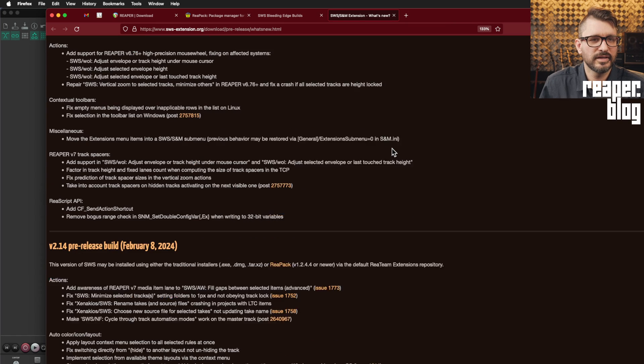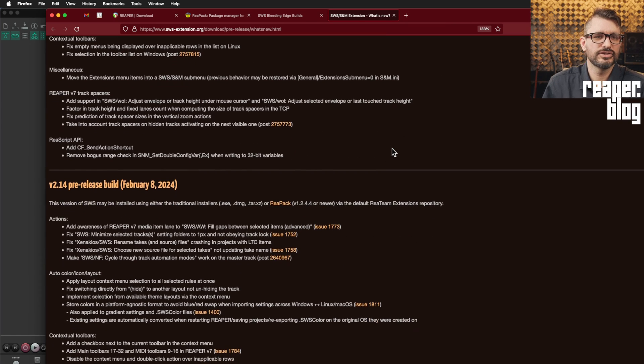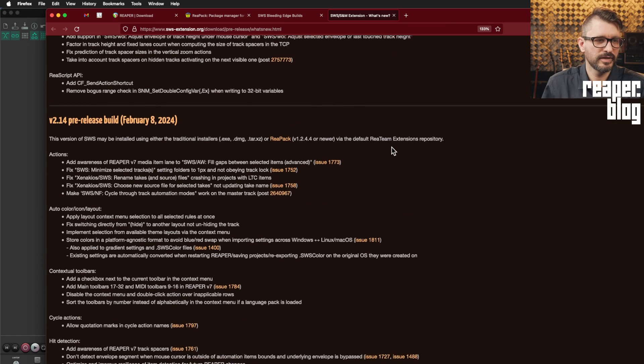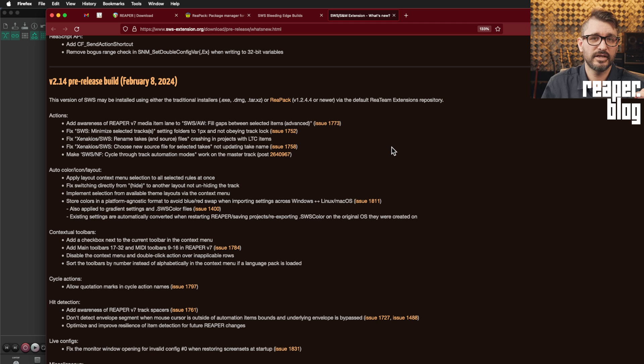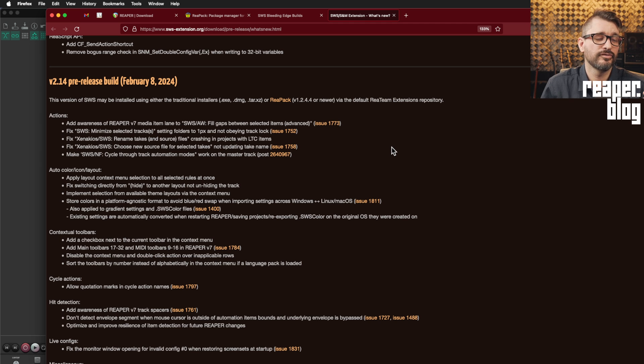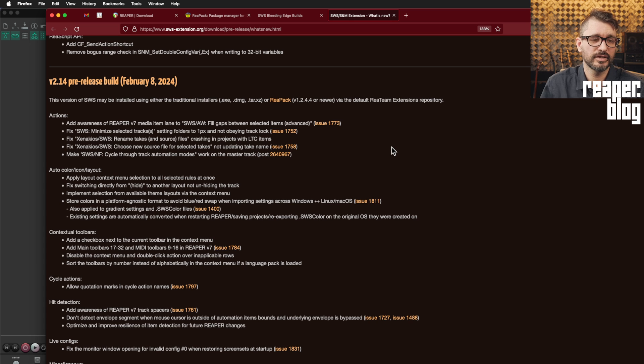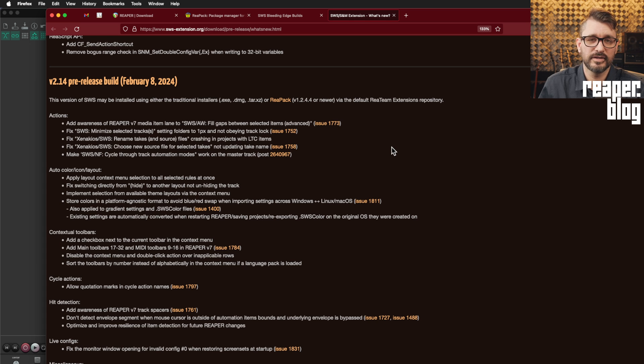So what's new in the latest version of SWS? Primarily, this is getting up to date with the new features in Reaper 7. There were various things that had broken because of the version 7 update, just wasn't aware of these new features.